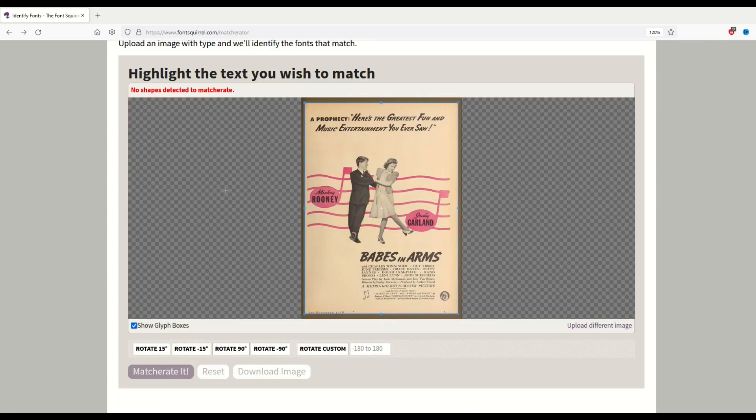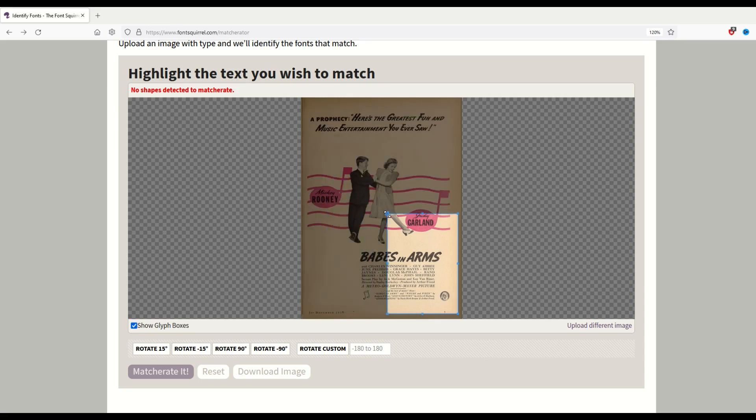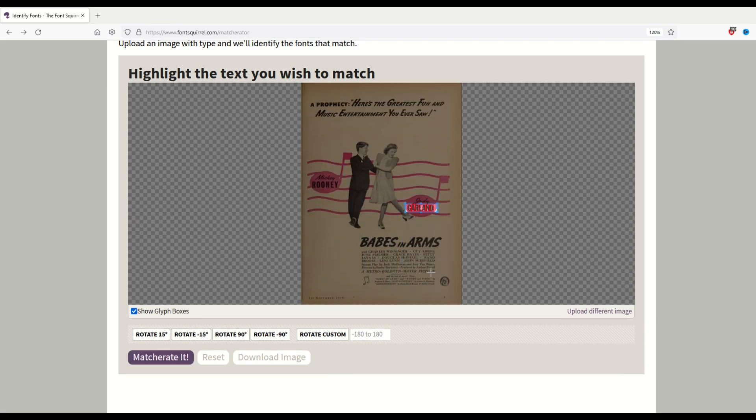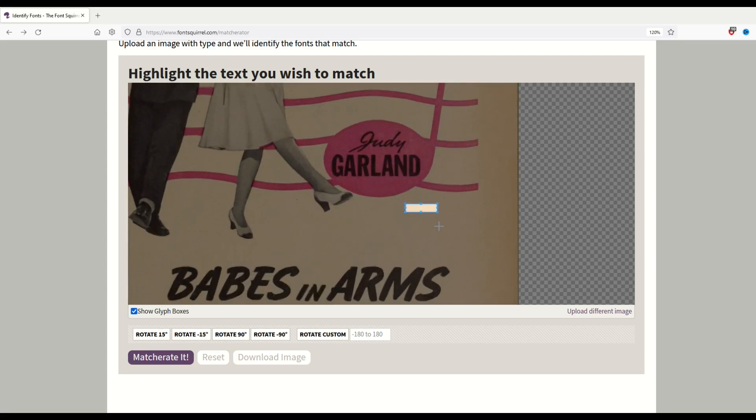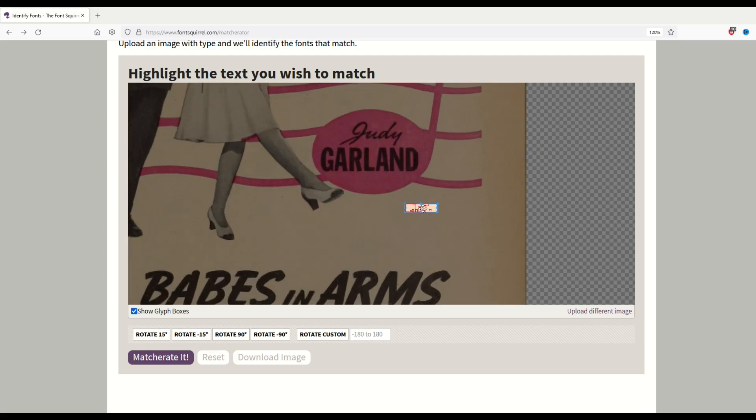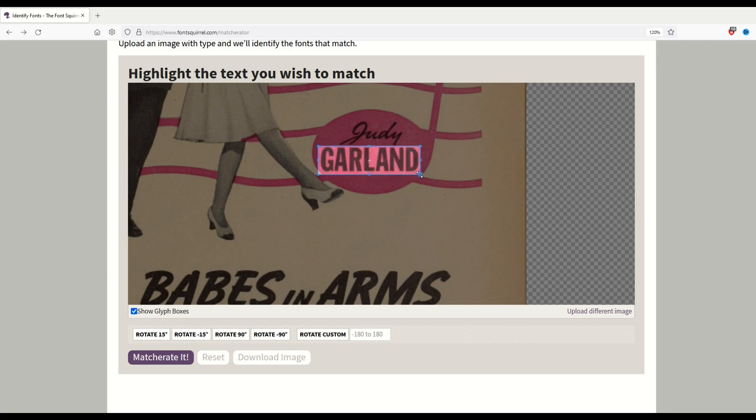You may get mixed results with this. With this blue box, I'm going to now select the word Garland, and it will start looking and trying to read that. You can zoom in as well. I'm just scrolling in so you can actually make this box pretty accurate. I don't want to include the Judy, I just want to include the Garland, and so I'm going to make the box like that.